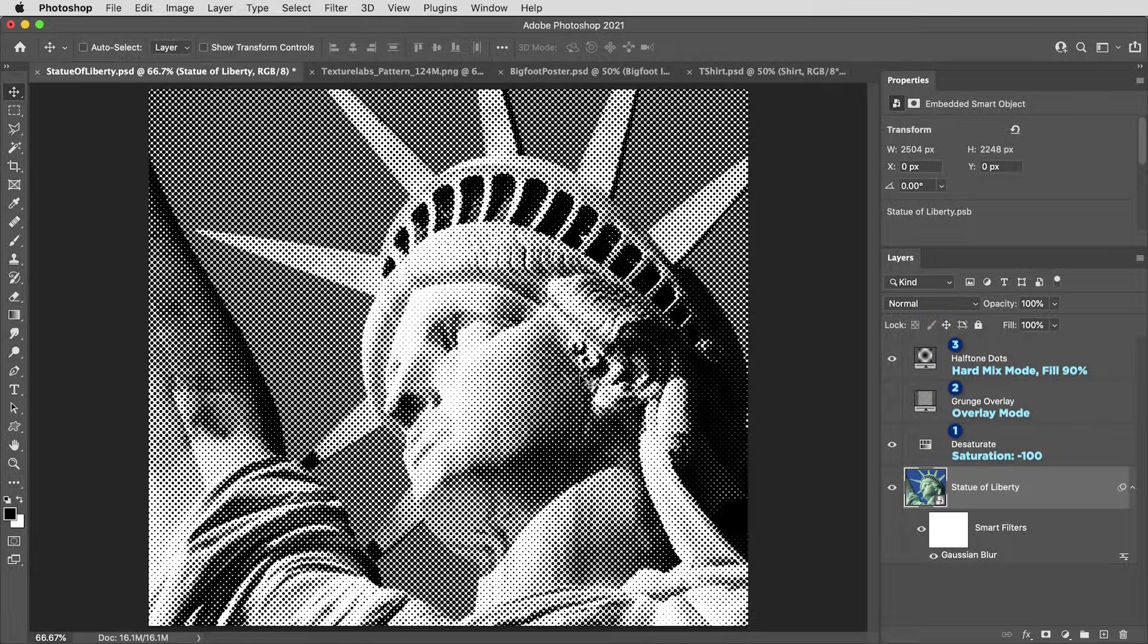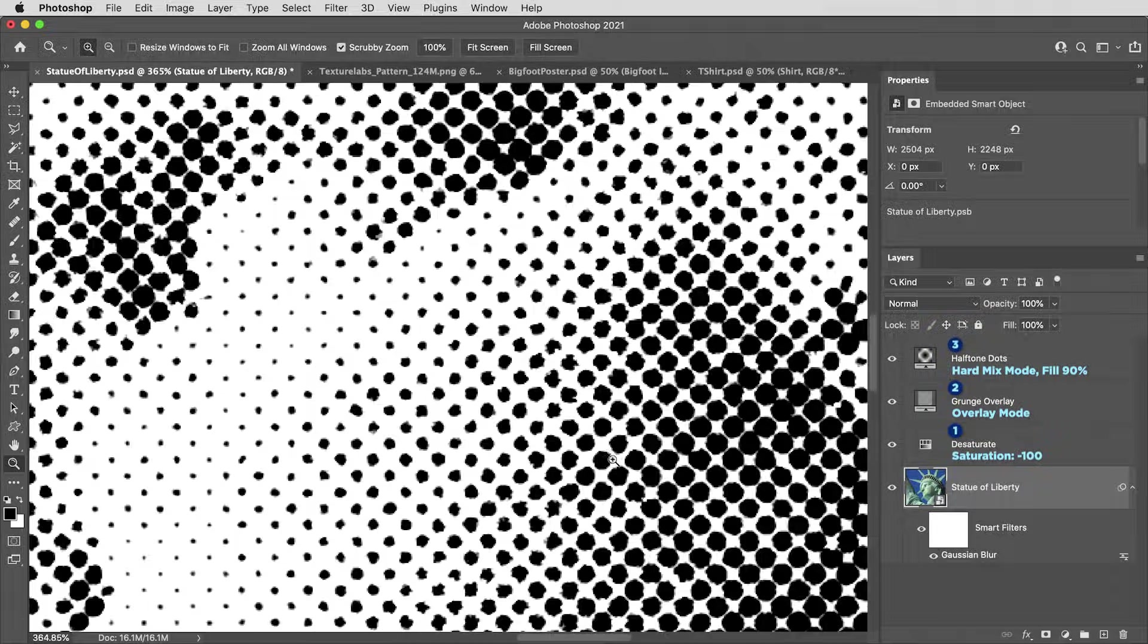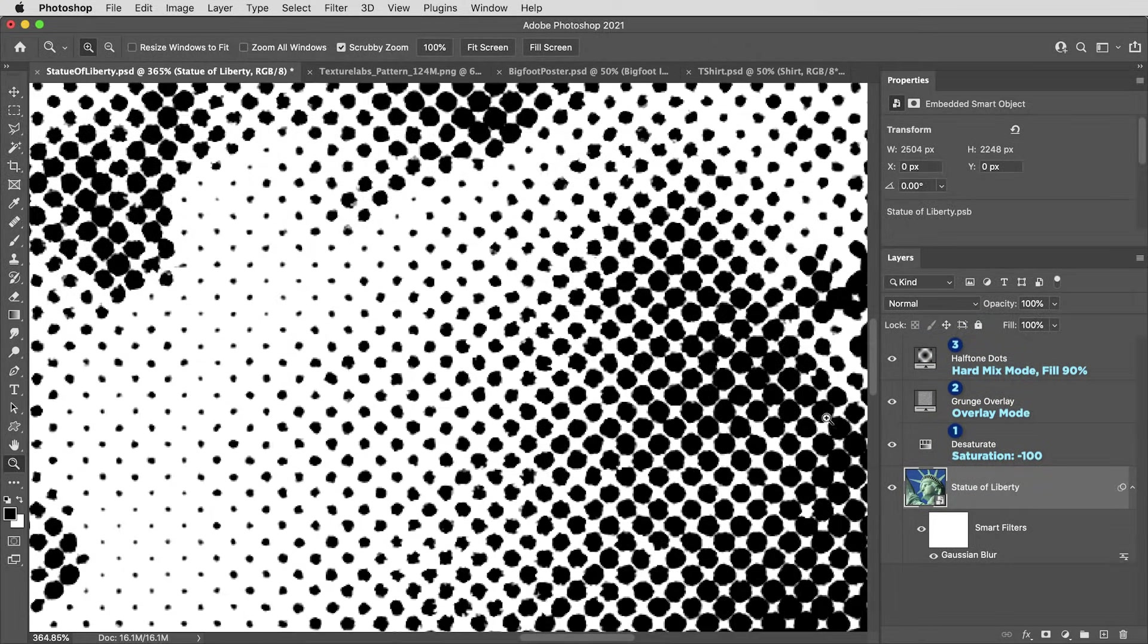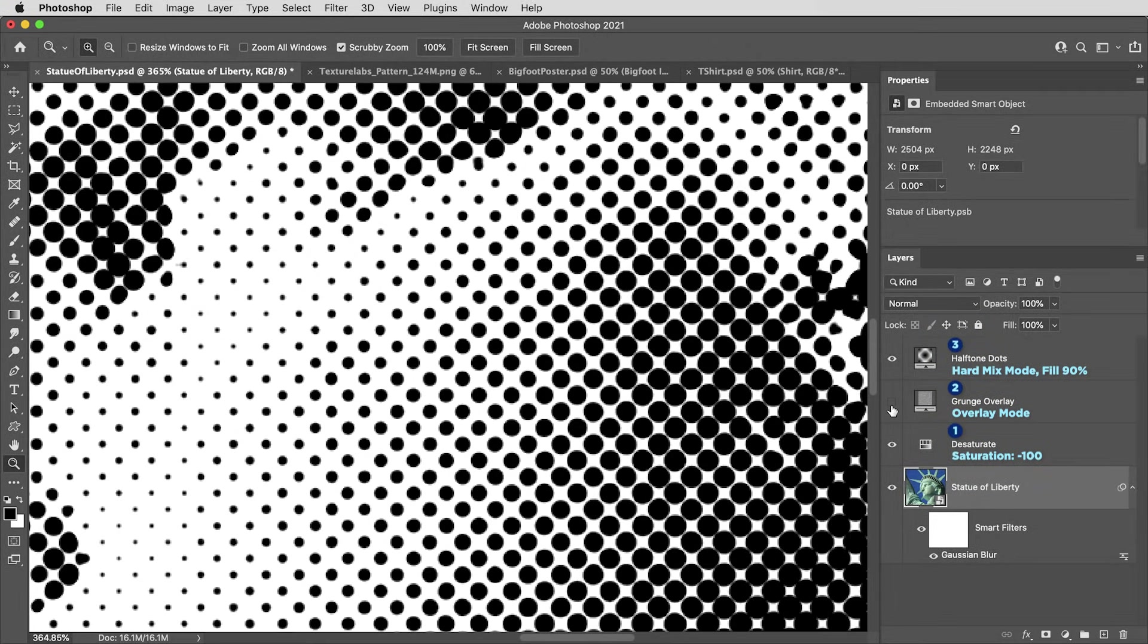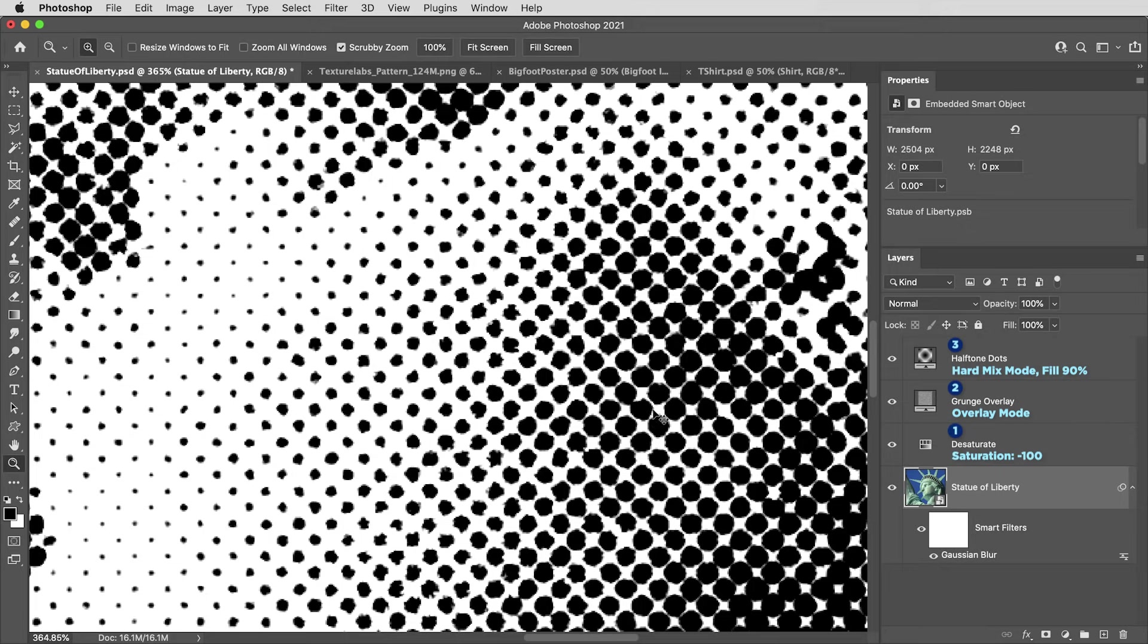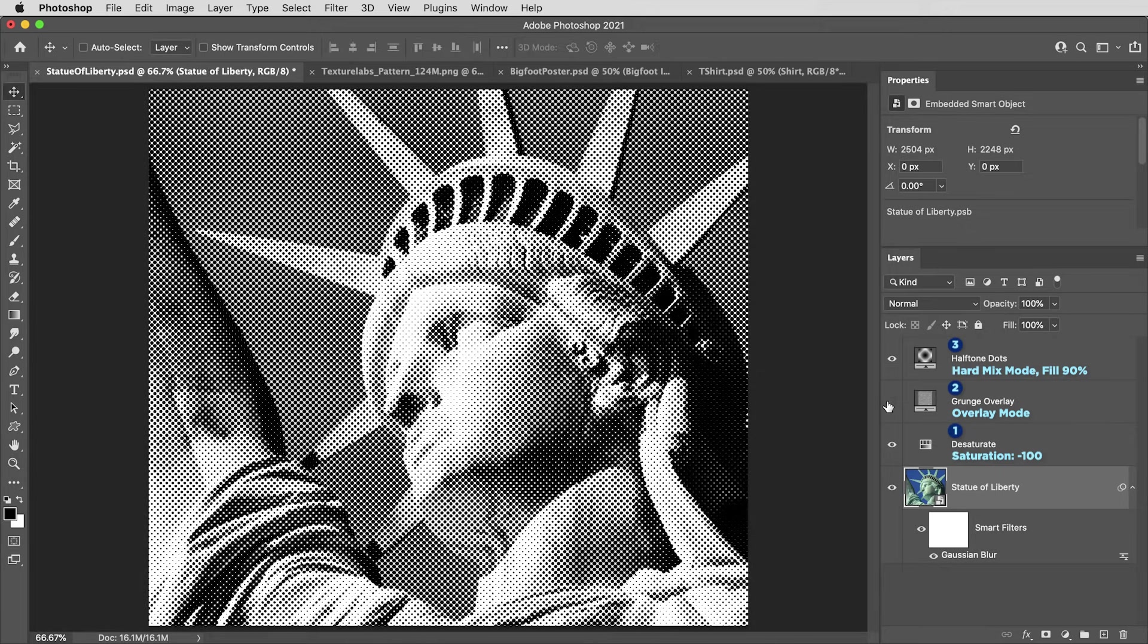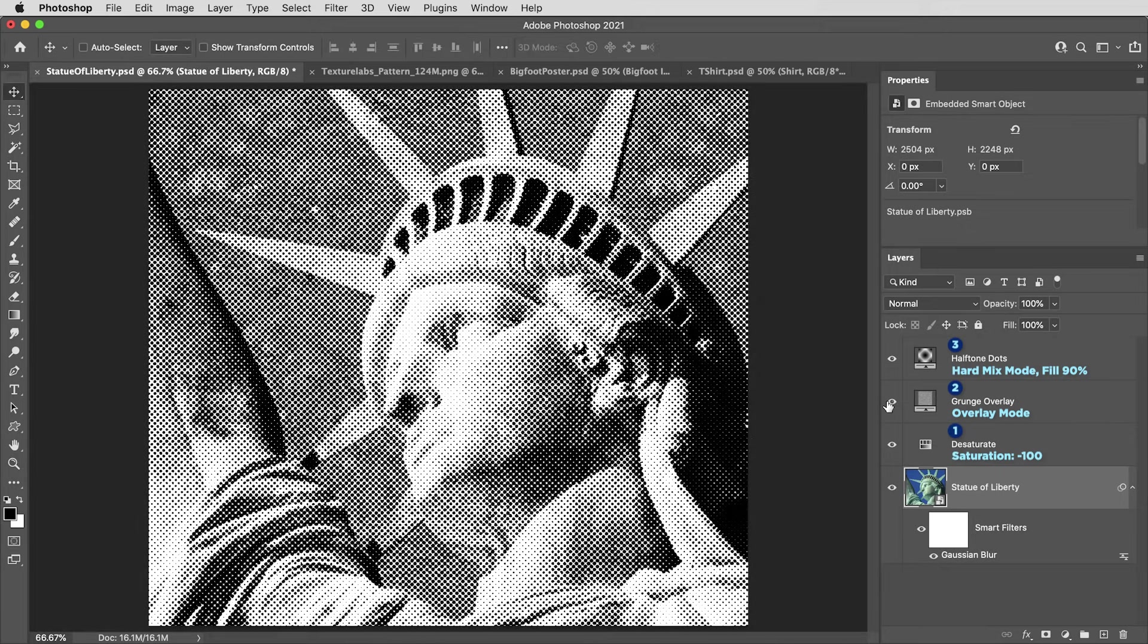All right, let's turn back on layer number two, the grunge overlay. And you can see that's kind of a subtle detail, but it does a nice job of introducing just a little bit of chaos into the halftone. So it's no longer absolutely perfect circles. It just gives it a little bit more of a vintage look.